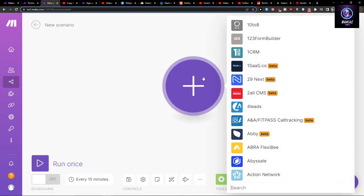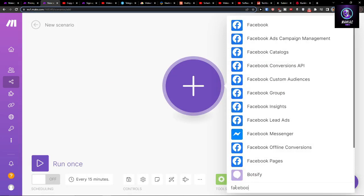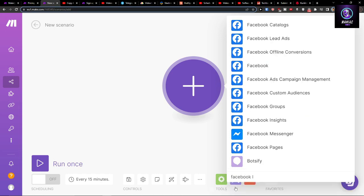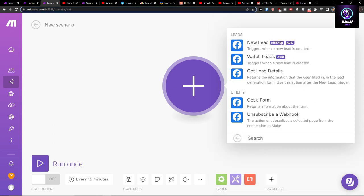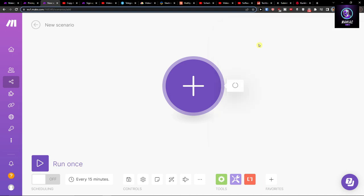Right here you would click plus, and then in search you want to write Facebook lead ads. Then there's going to be options like a new lead, get lead details, or get a form.